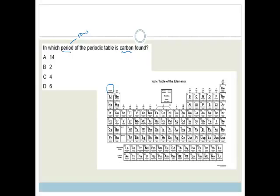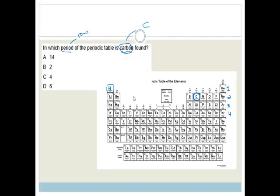Hydrogen here is covered, but that would be row 1. This is row 2, 3, 4 — or period 1, 2, 3, and 4. They're checking your knowledge of periods compared to groups, and that you know the symbol for carbon is a big C. The period that carbon is found in is period 2, so the answer is B.